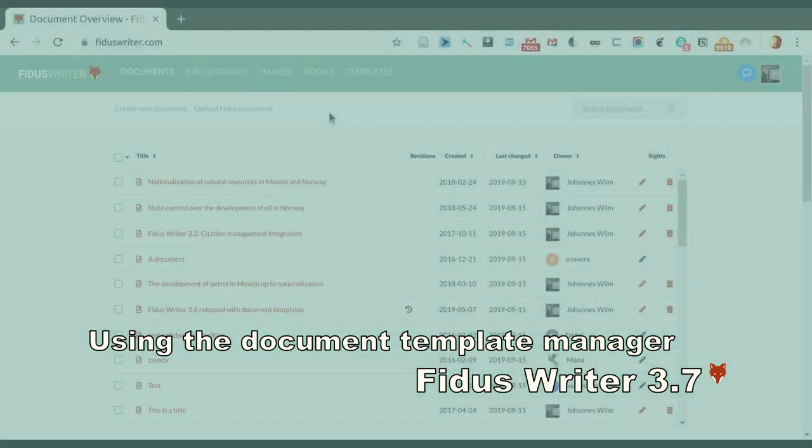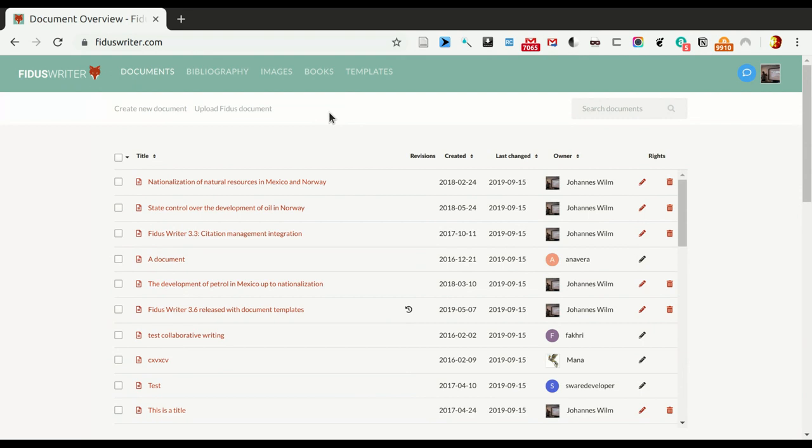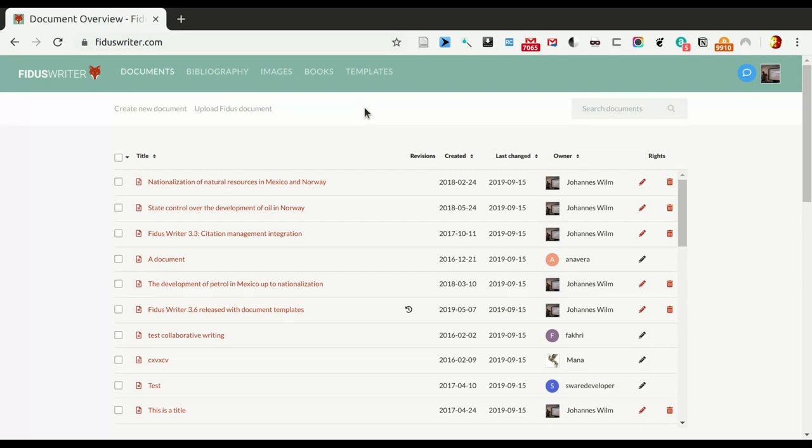Hi, my name is Johannes Wilm and in this tutorial I want to show you how to create new templates in FidusWriter 3.7. A concrete example that we'll use here is that we need a template that not only has one abstract but has an abstract in a second language.